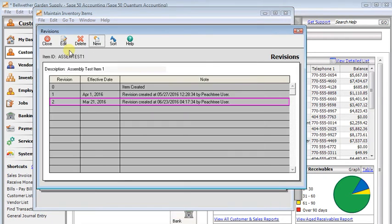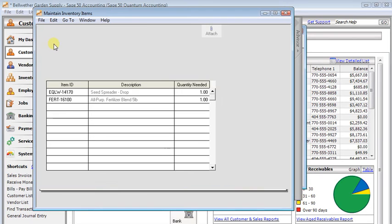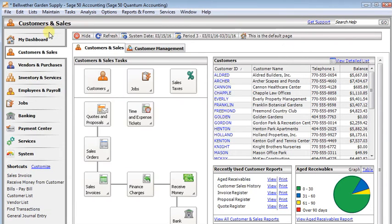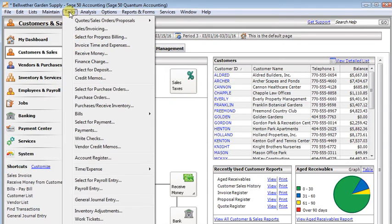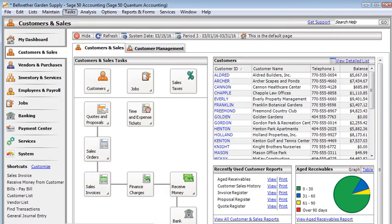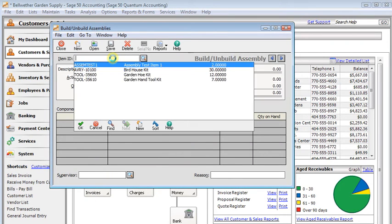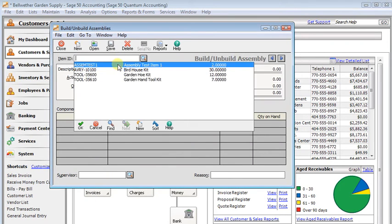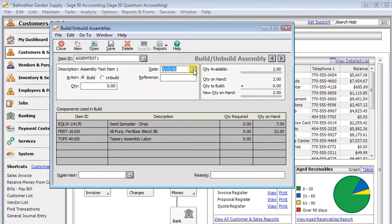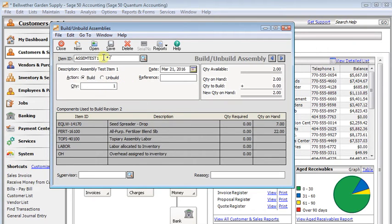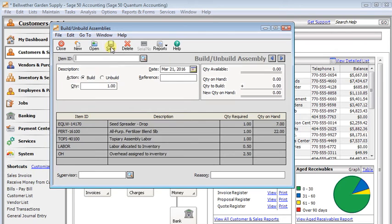We'll save that. And then we'll close this. We'll re-save our assembly. Now when we go to build that assembly, we'll choose our assembly item. We'll make sure we choose a date that's on or after our effective date for the revision. I'm just going to build one of those. And let's save that.